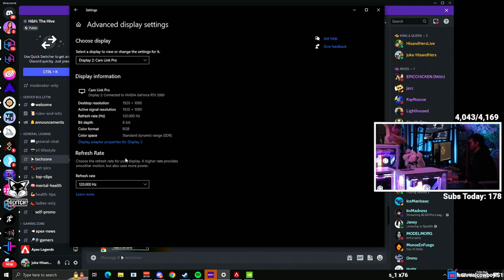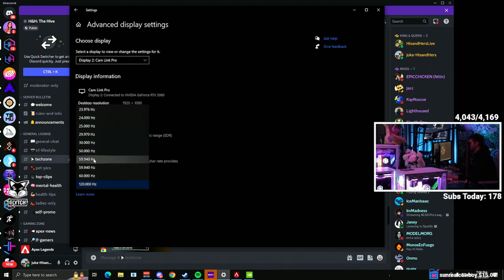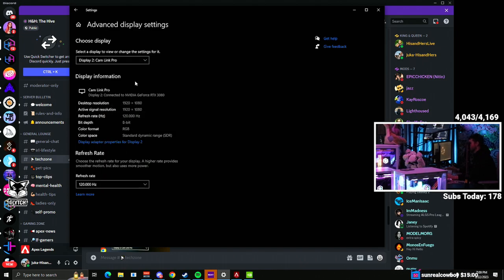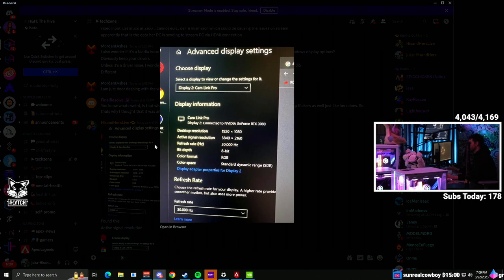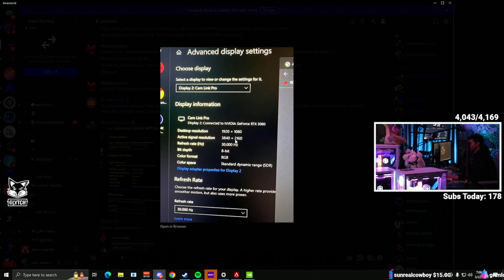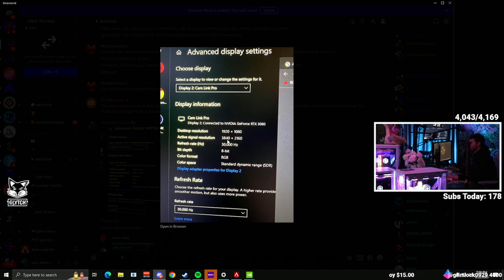When my Cam Link Pro is set to 120 hertz, it shows 1080p. If it's set to 30 hertz, it goes to that weird resolution where it's the 3840 by 2160. So you just need to make sure, especially if you have multiple monitors, that all your resolutions are matching up correctly.